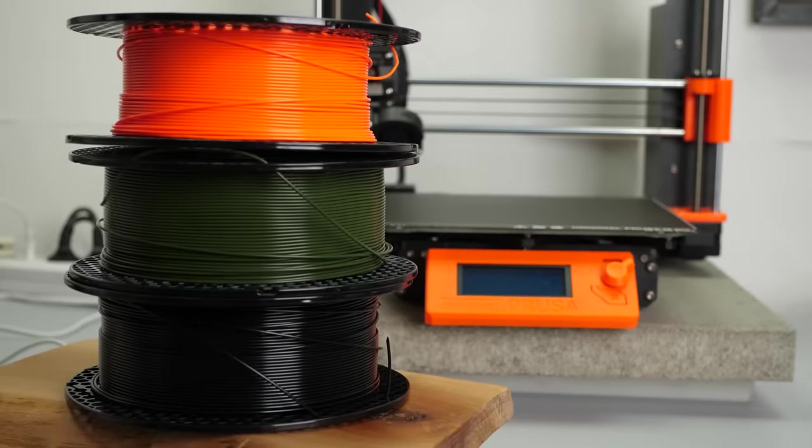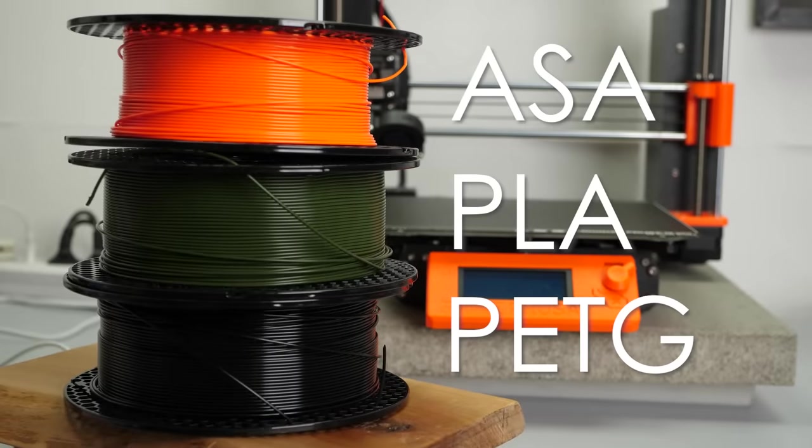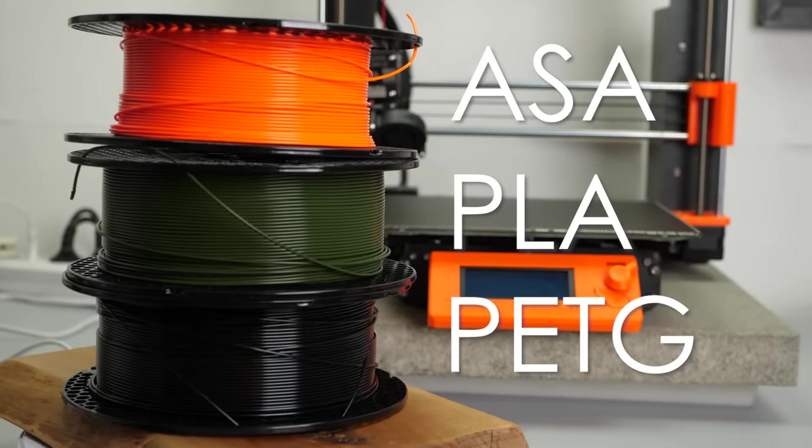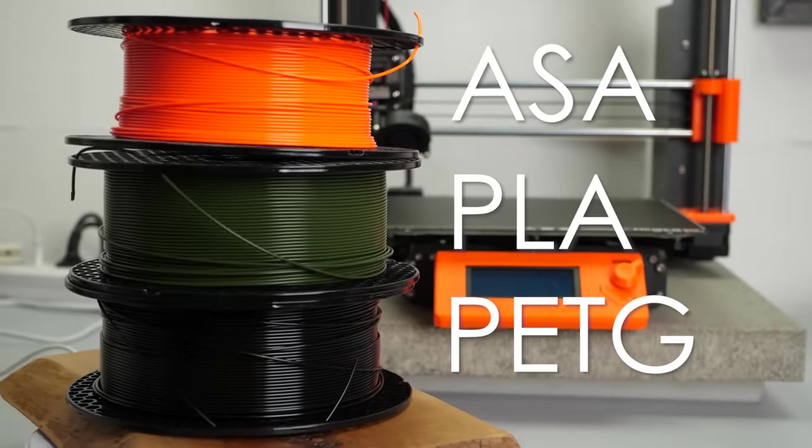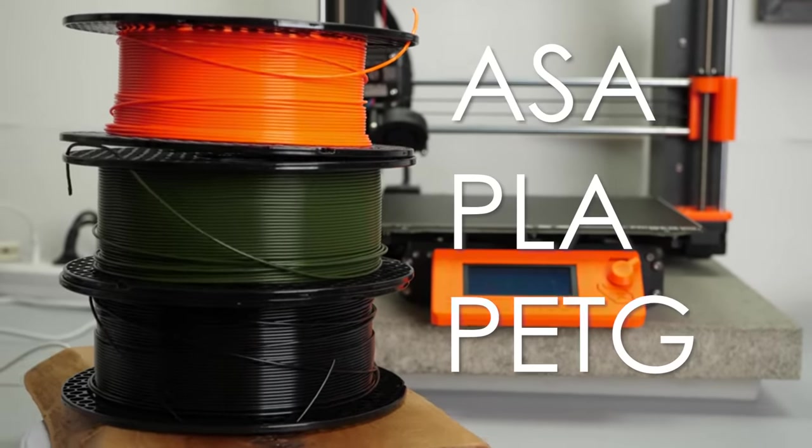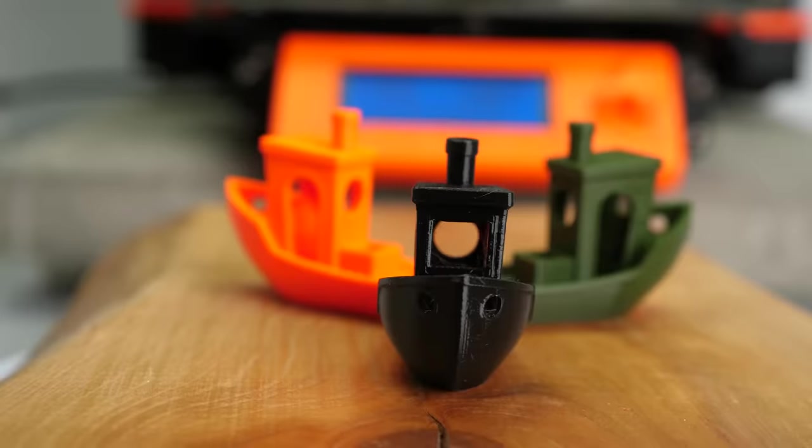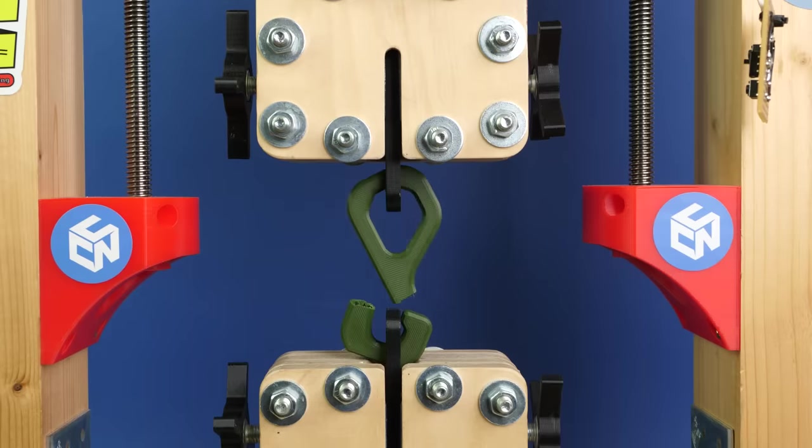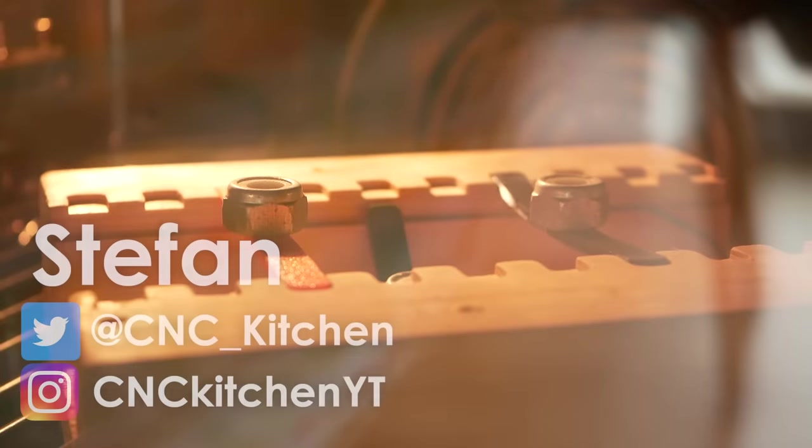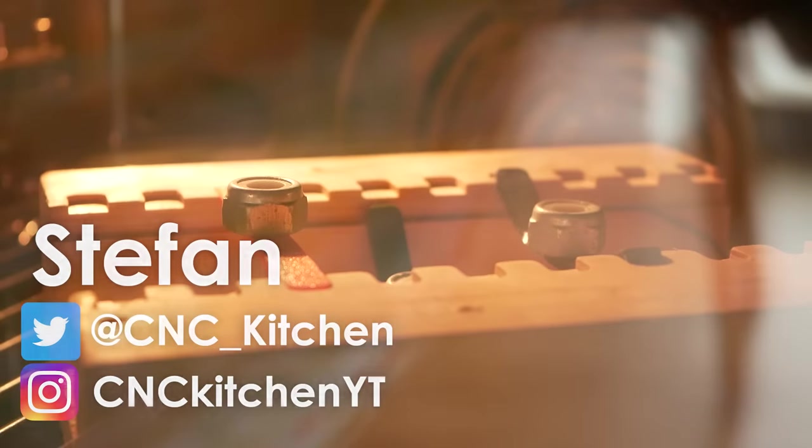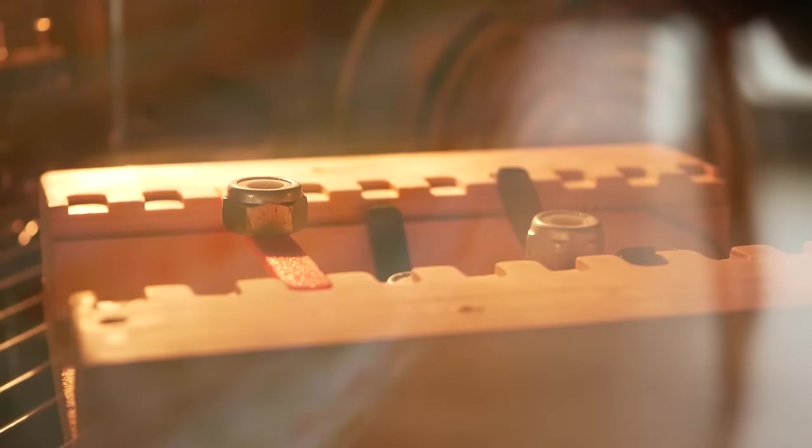I took these three materials from the PrusaMent lineup and compared them side by side. Let's find out how they print, look, and perform in mechanical and thermal tests. Guten Tag everybody, I'm Stefan and welcome to CNC Kitchen!